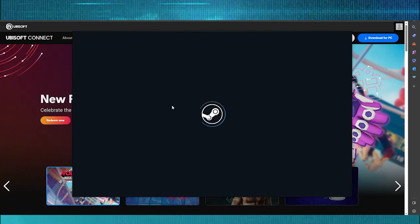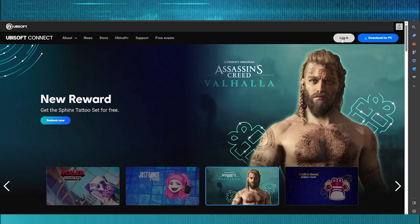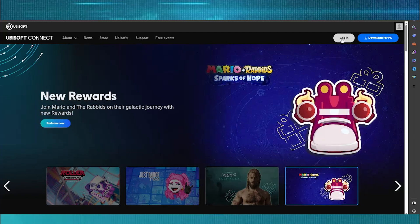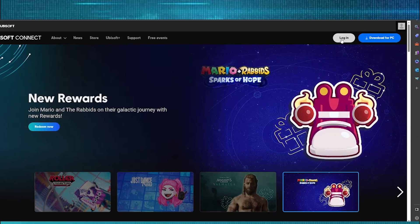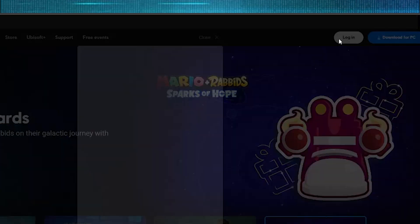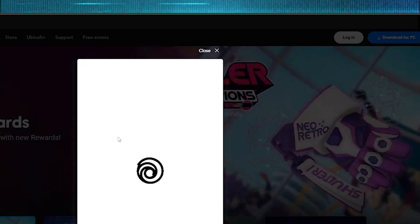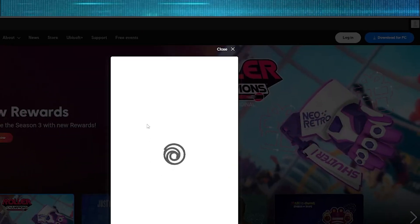On a separate web browser, you want to make sure you have the Ubisoft Connect website. On the Ubisoft Connect website, click on Log In and go ahead and log in with your Ubisoft account.